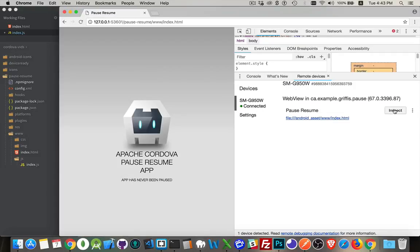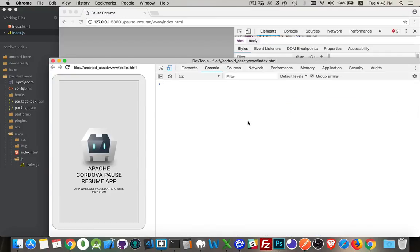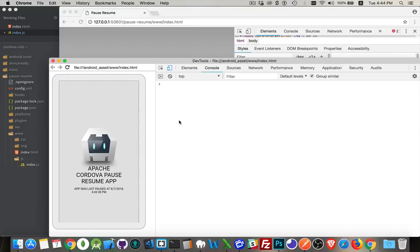There, you can see that the app just started up. Nothing written out here, so paused and resumed did not take place. But my device ready event did fire, and it wrote out, there it is, this is the last point where the app was paused. So that's when I was shutting it down. The pause event fired.